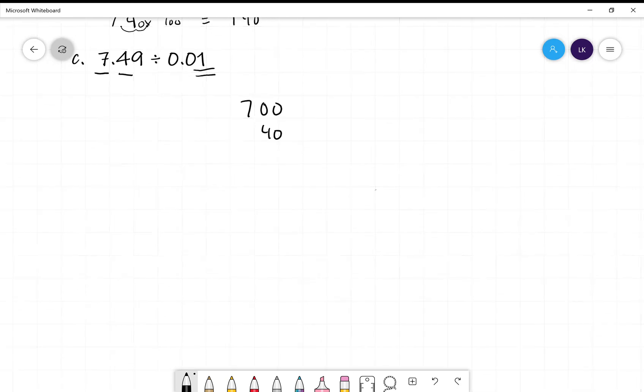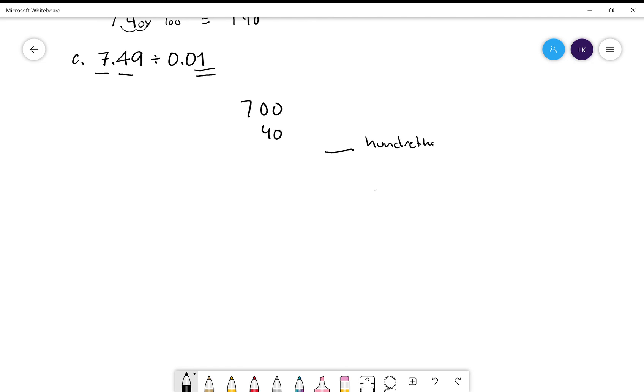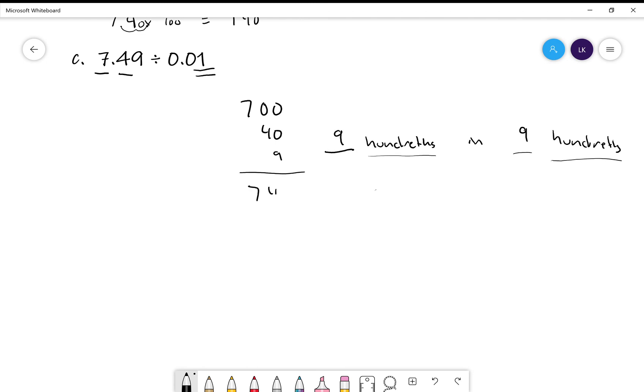So now we need to figure out how many hundredths are in nine hundredths. Well, I mean that's pretty straightforward, right? Blank hundredths in nine hundredths. Nine. There are nine hundredths in nine hundredths. It's the same thing. Nine hundredths, nine hundredths. Seven hundred and forty-nine is our answer.